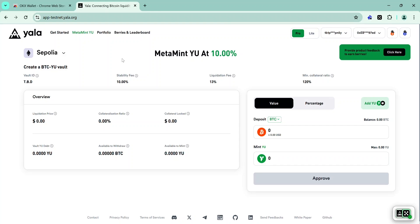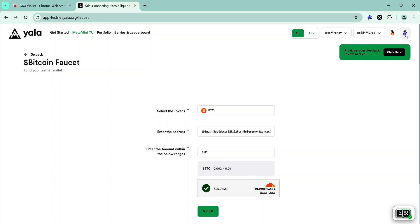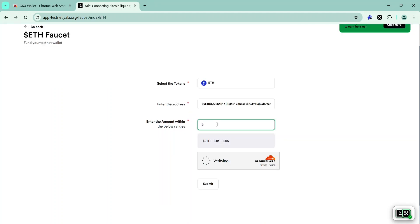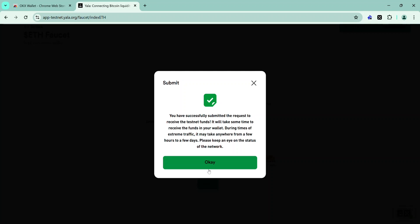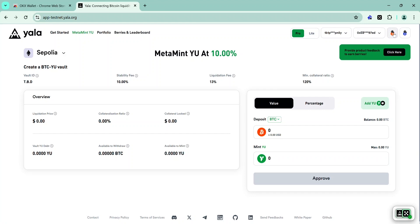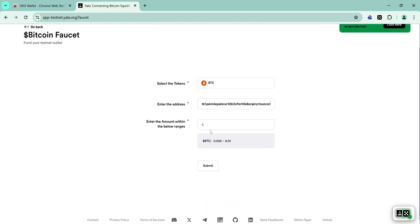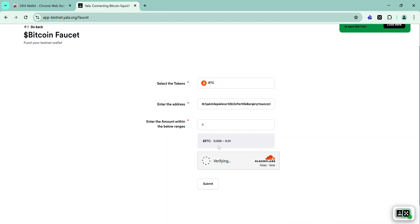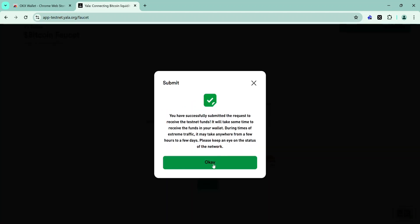Now that you have connected your wallet and your Twitter, it is time to claim some test tokens. To claim test ETH, click on this button and enter the amount you would like to receive between 0.01 and 0.05, then click Submit and the test ETH will be sent to your wallet. To claim test BTC, click on this button, enter the amount of BTC you want to receive — you can select between 0.002 and 0.01 BTC — then click Submit. This may take some time, so if you don't get it immediately, don't panic; just click OK.